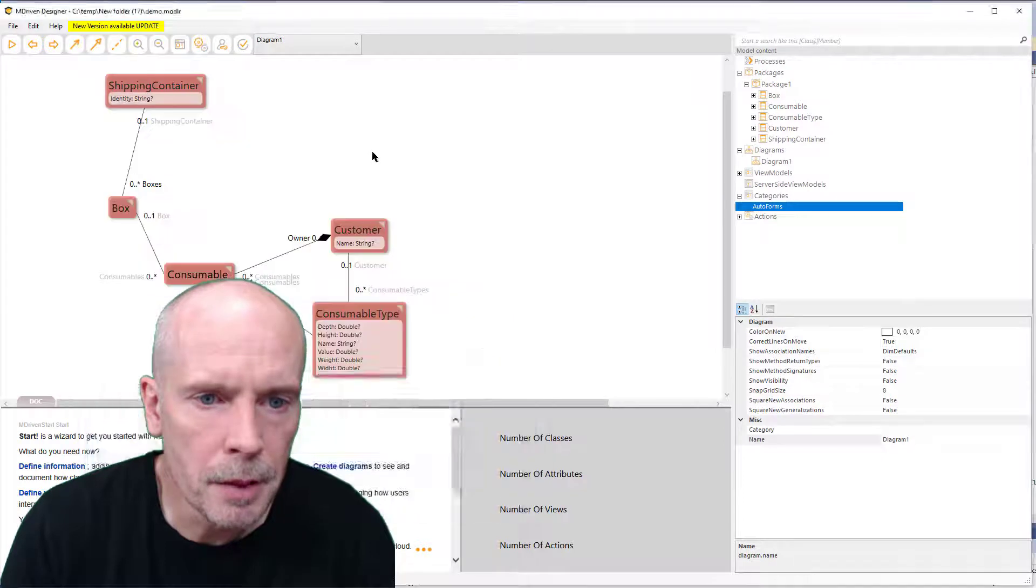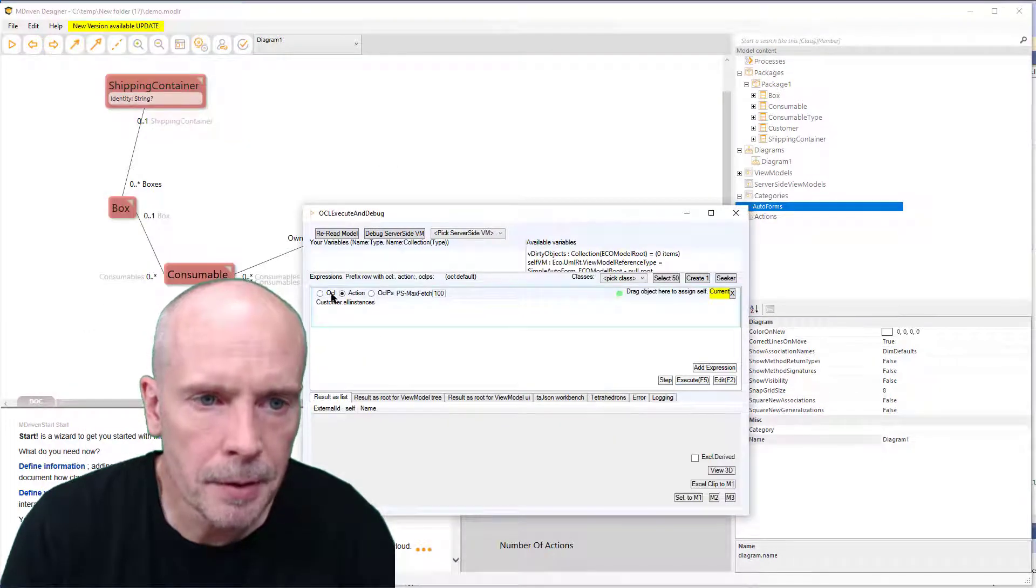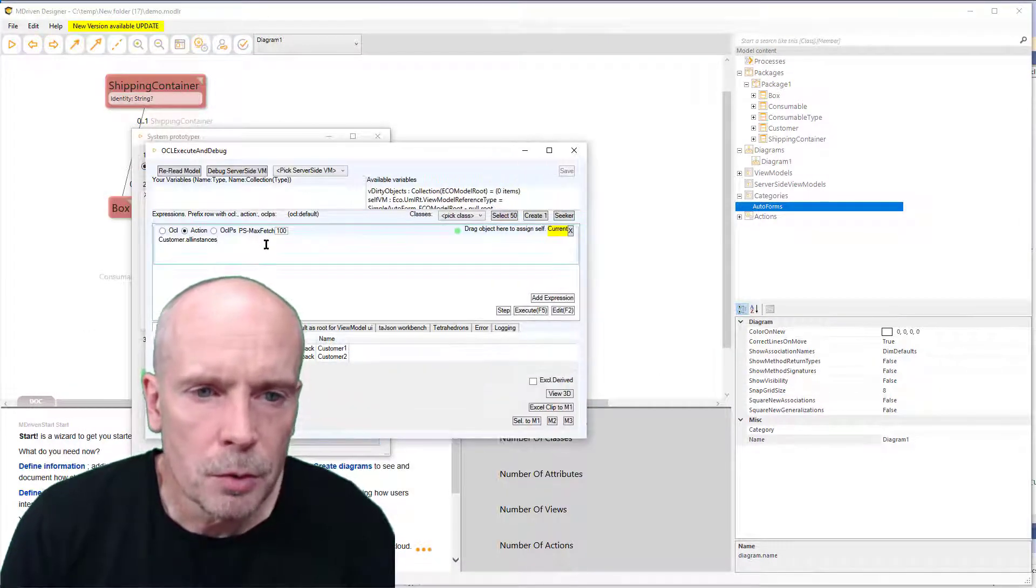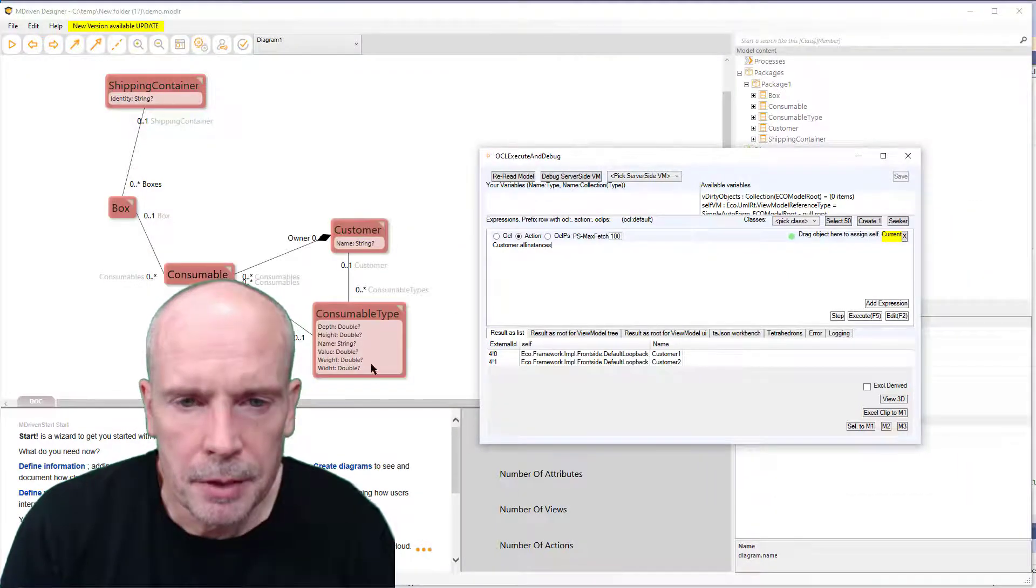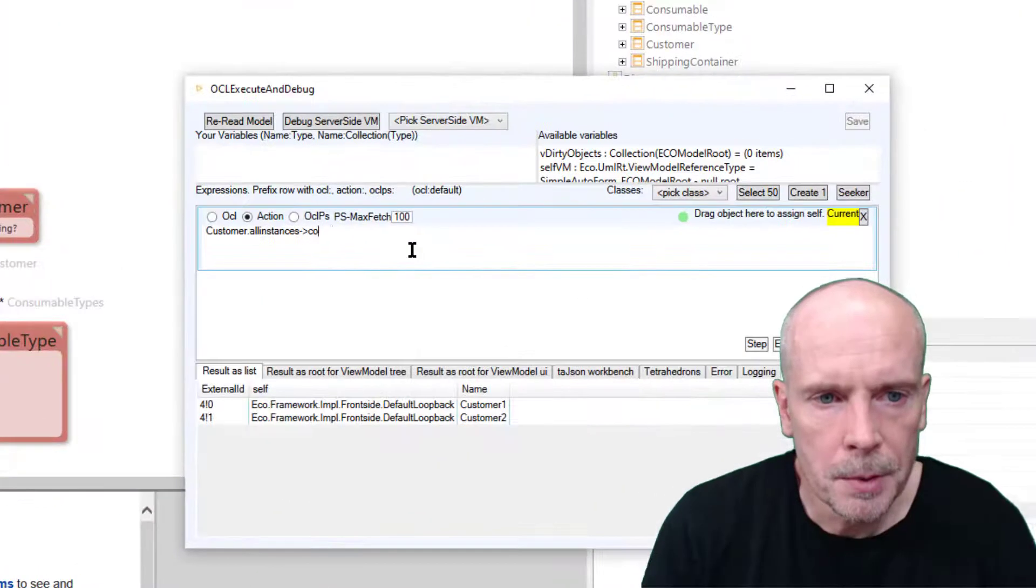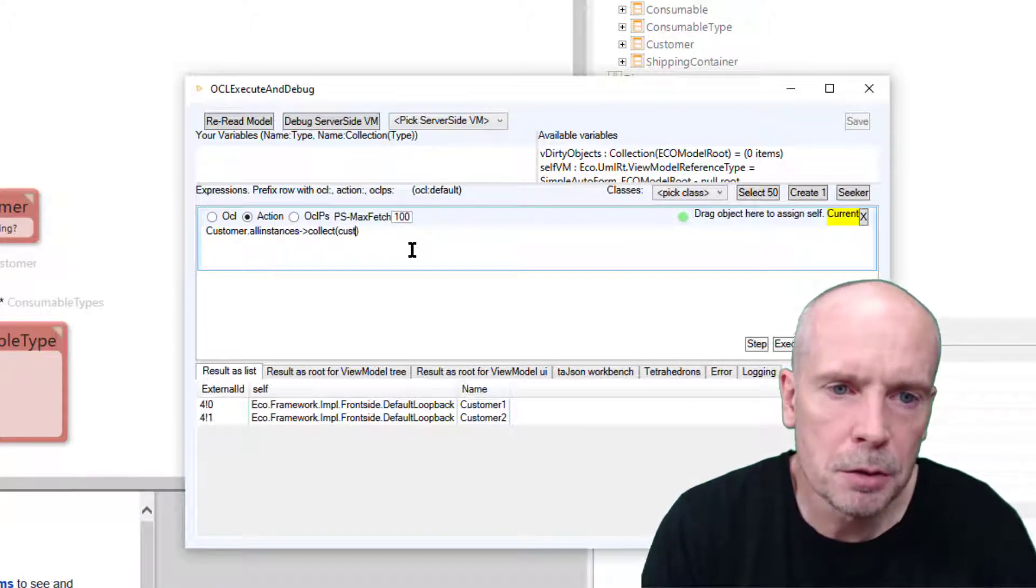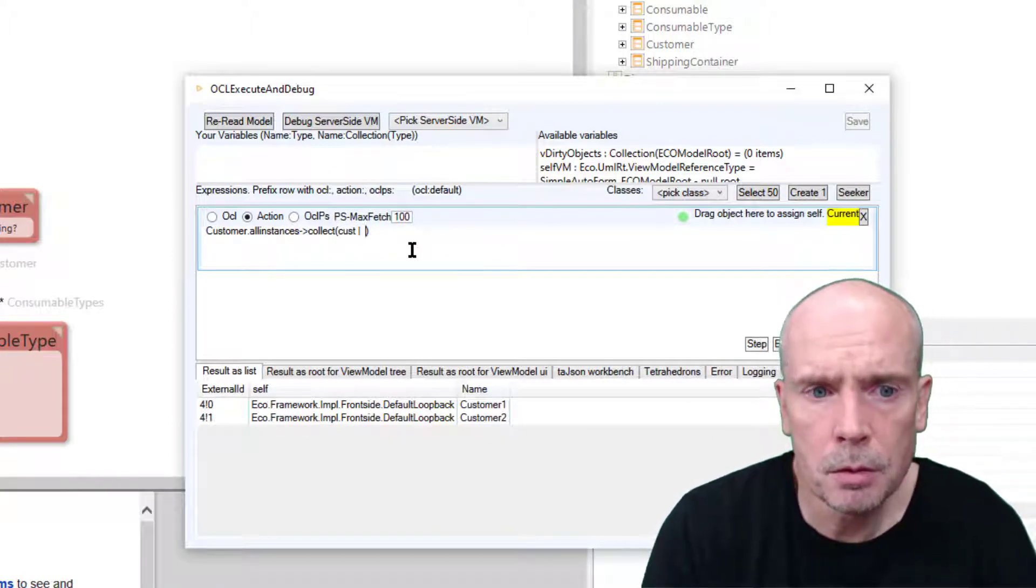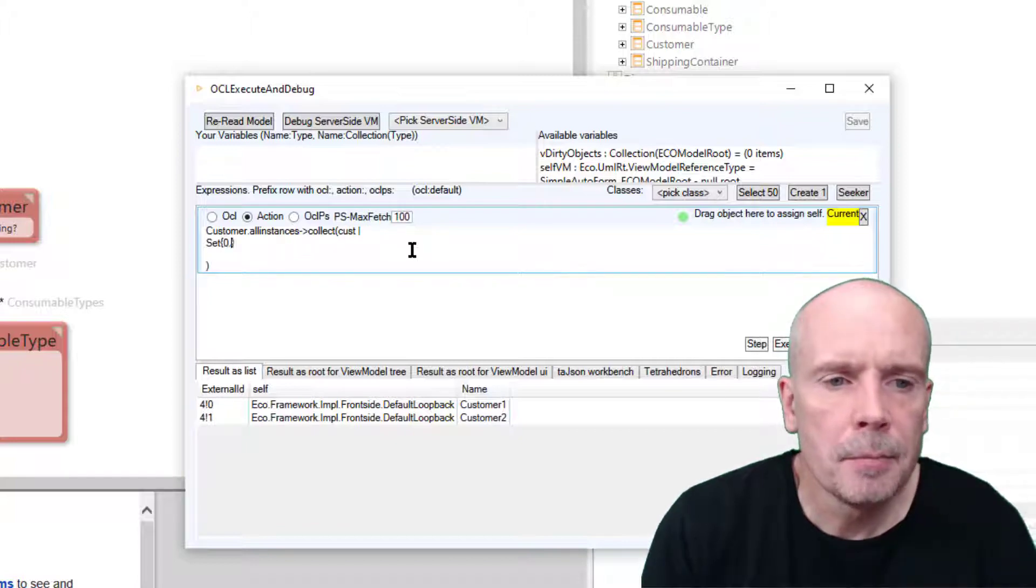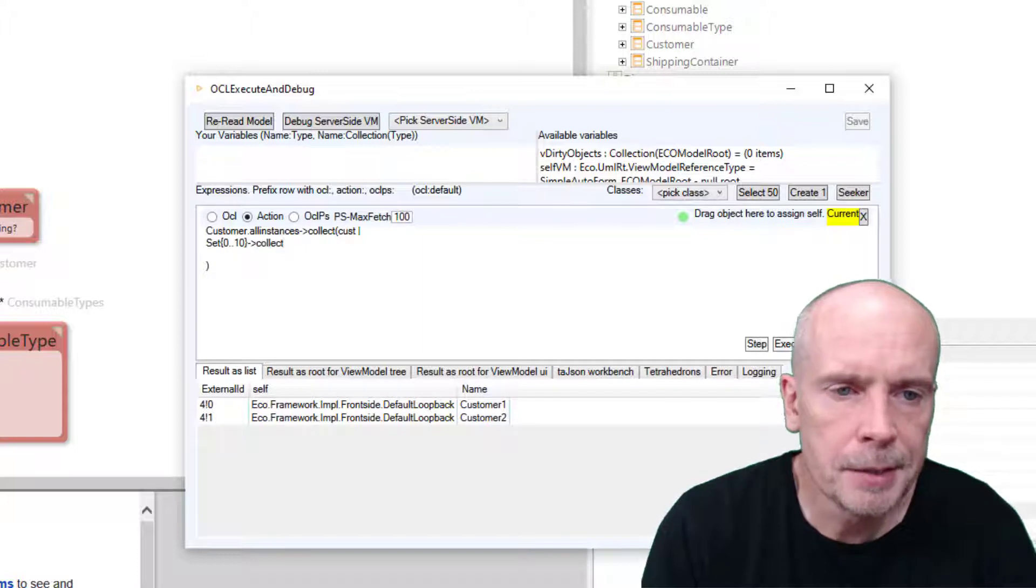So I am in the debugger. Customer.allInstances - I have created two customers with the forms, but I want to collect over those products, putting them in a loop variable called 'cost', and for each customer I want to loop from 0 to 10.